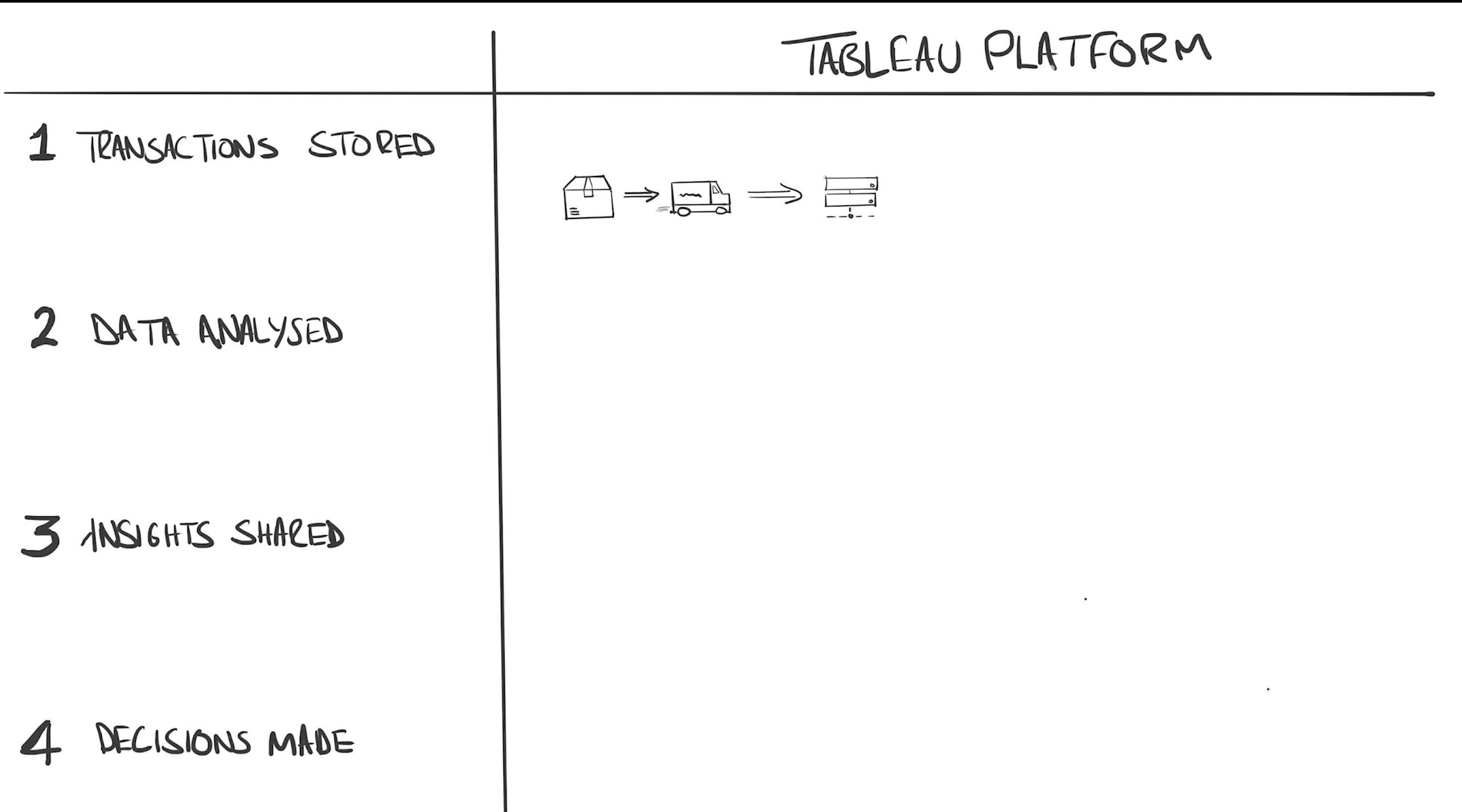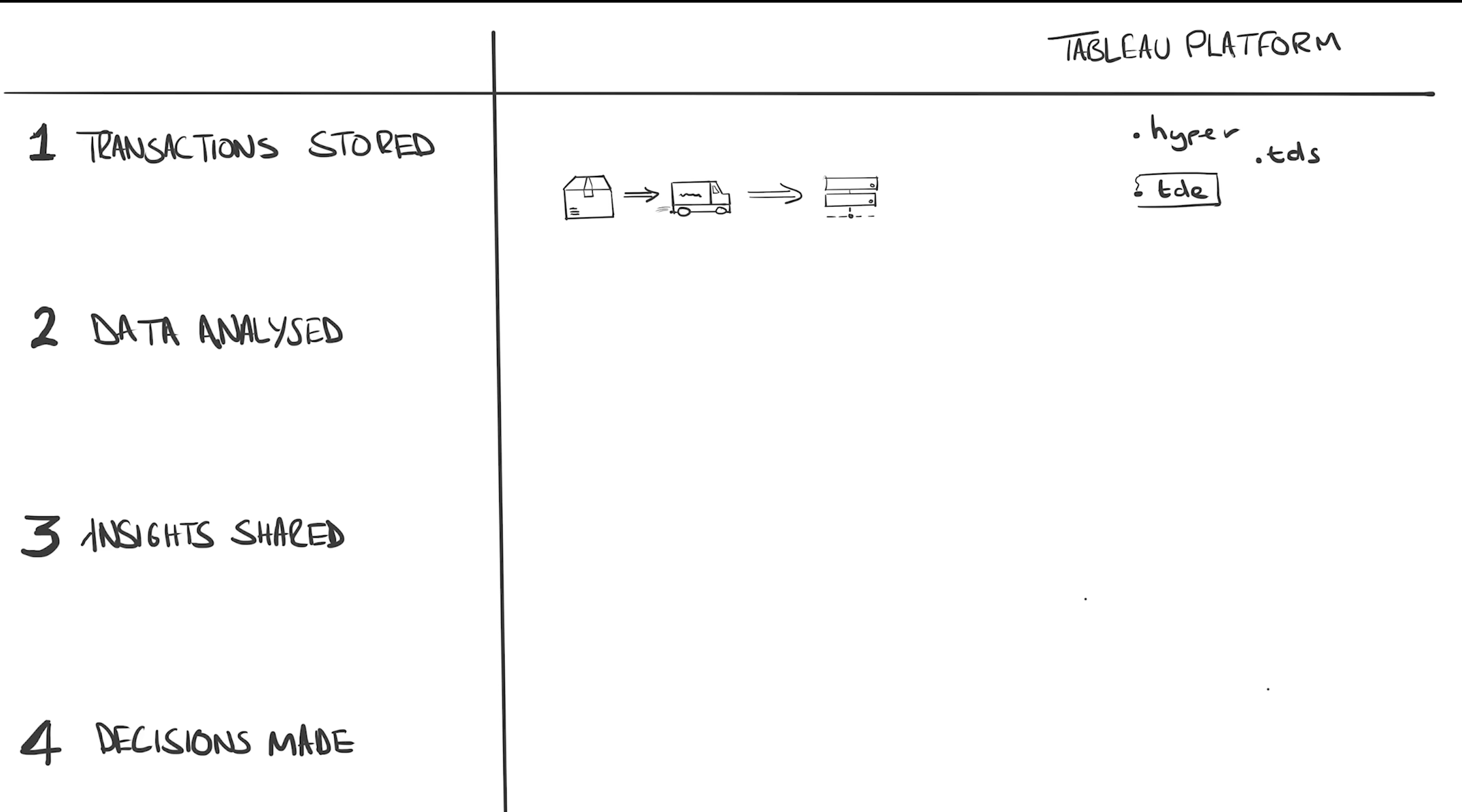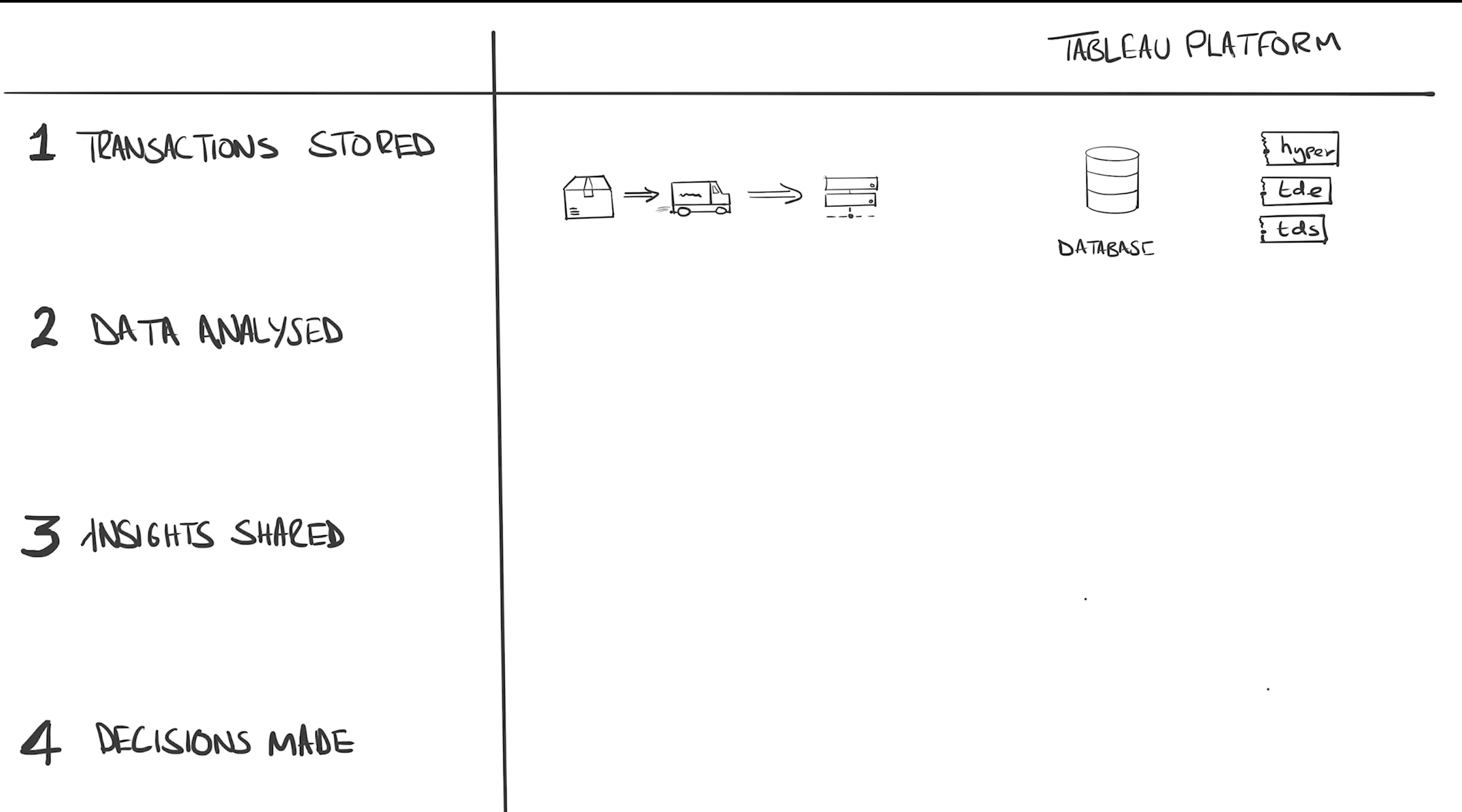The first stage of this cycle where the store collects the data and keeps it safe is called transaction processing by nerds like me. It ensures the data from each purchase is captured, shipped to the customer, and then stored in a database. At the time of this recording, Tableau don't currently have a product that meets this need, no database as such, but you will often hear about a file type called the Tableau Data Extract, TDE in short, or more recently, Hyper.